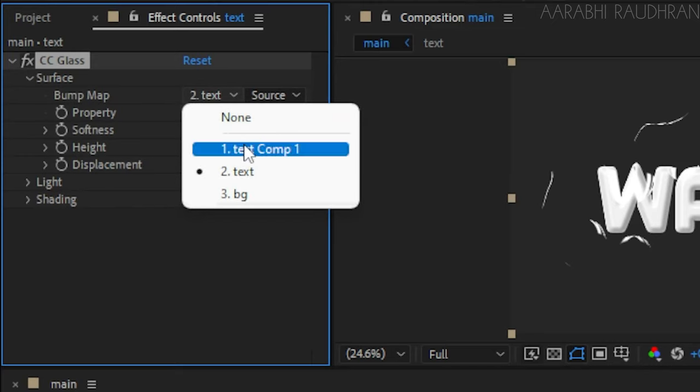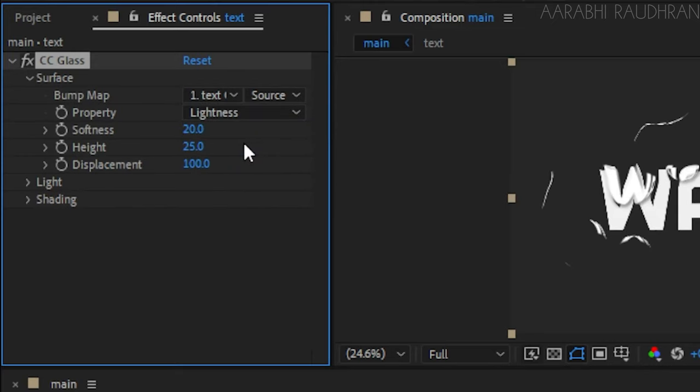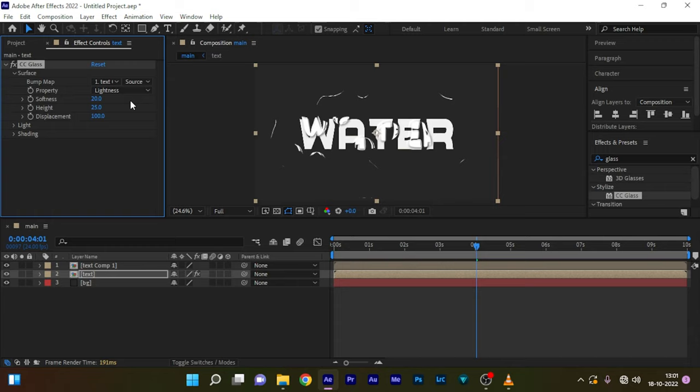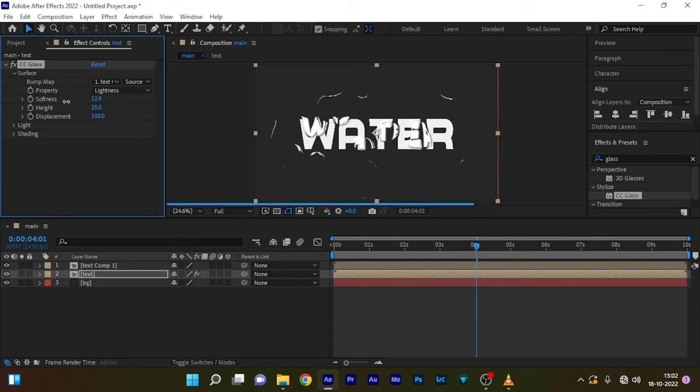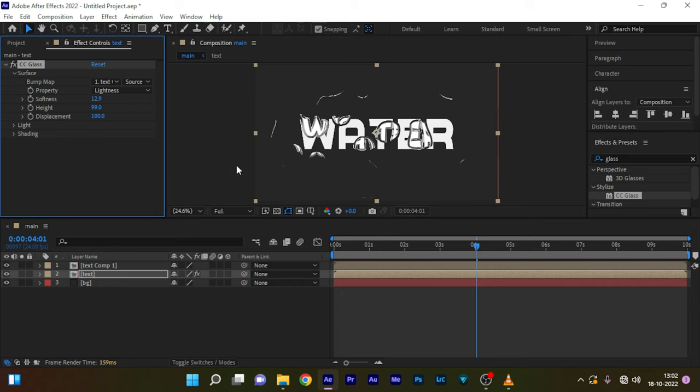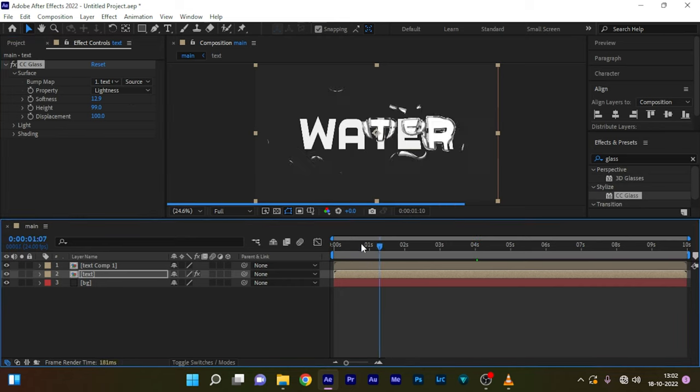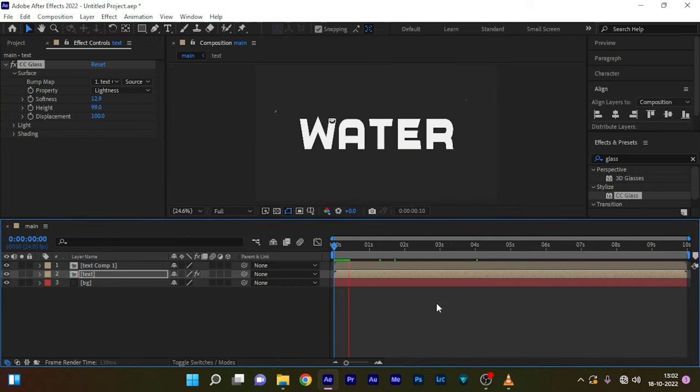Under CC Glass, set the bump map to the pre-composed text layer, that's text comp 1. Set the softness, height, and displacement values according to the font and design you have. And that's it, we have a cool water-looking effect.